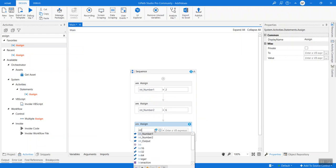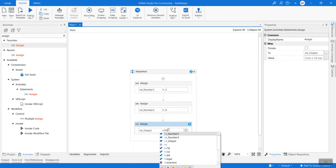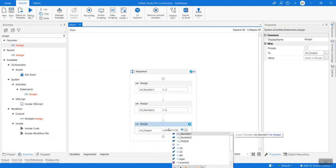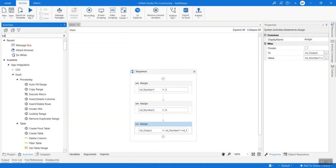Which we will be storing in int_output, but the value this time will be int_one plus number_two. Just to view what the value is, we can use anything: message box or write line.